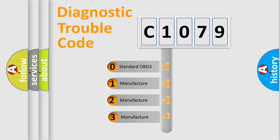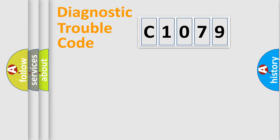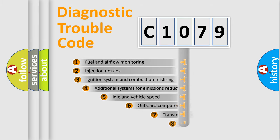If the second character is expressed as zero, it is a standardized error. In the case of numbers 1, 2, 3, it is a manufacturer-specific expression of the car-specific error.